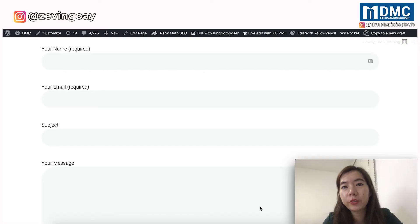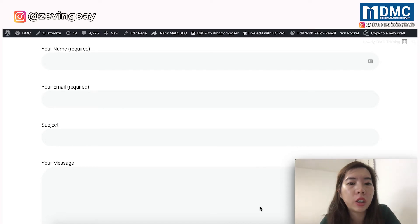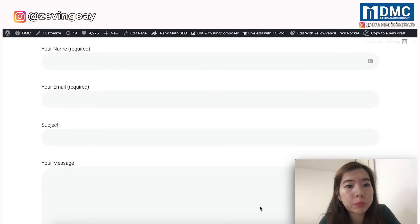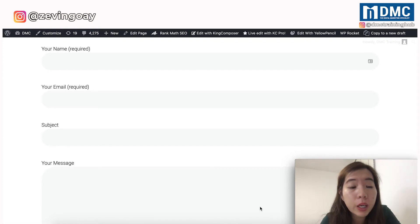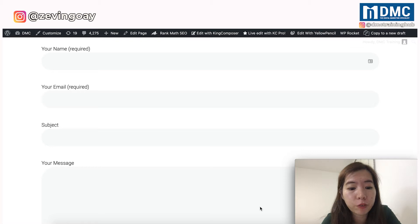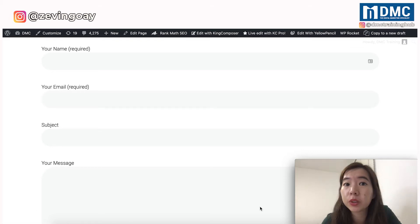If you can see from the screen, this is the very basic default of the Contact Form 7 on your WordPress website, right? So what will happen is that right now, you can only receive information like the name, the email, the subject, and also the message.